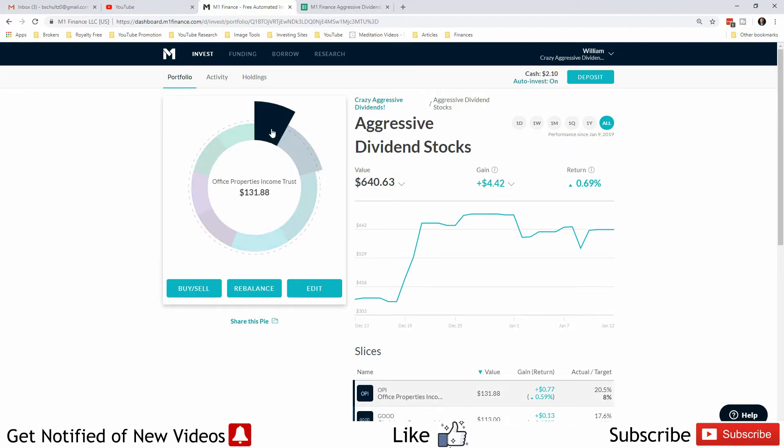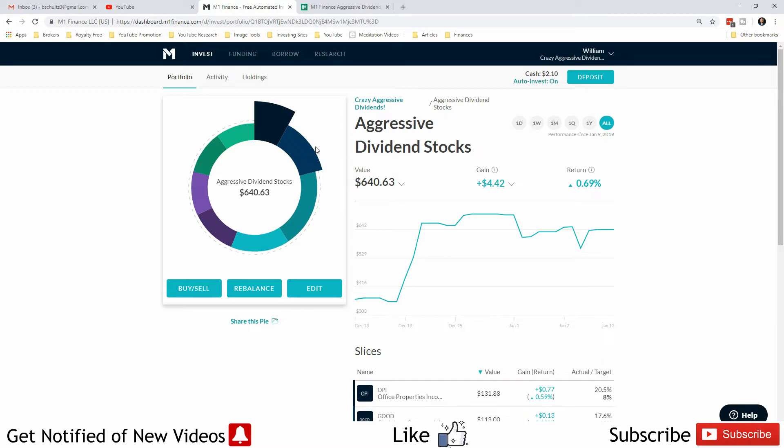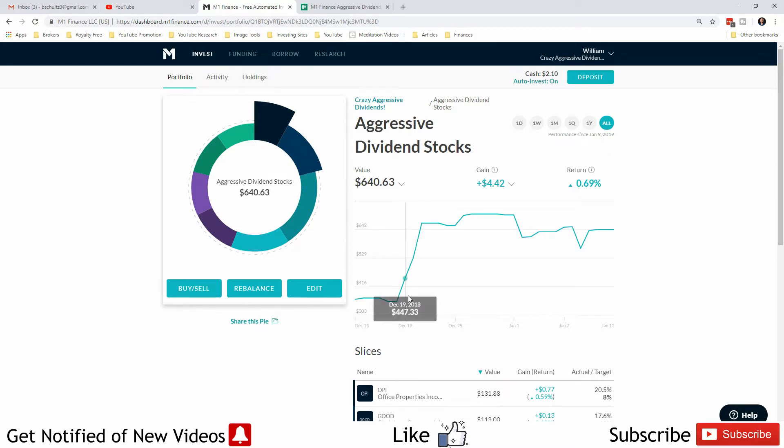If you put a sell order in for those, then you'll keep the funds from selling them and they'll be reinvested appropriately, or not at all if you have auto-invest turned off, which I did.